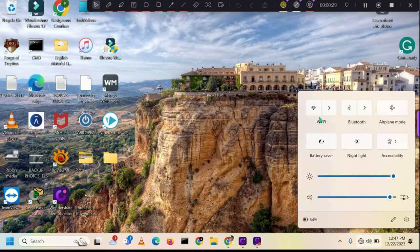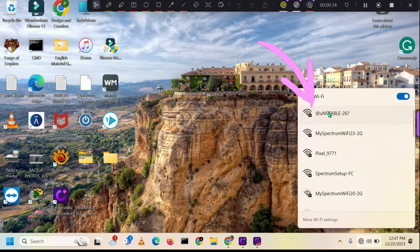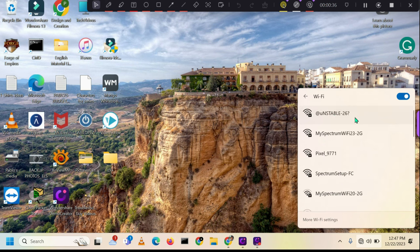After that, click on the arrow pointing to the right to view the list of available Wi-Fi networks. Look for our hotspot Wi-Fi network name in that list.